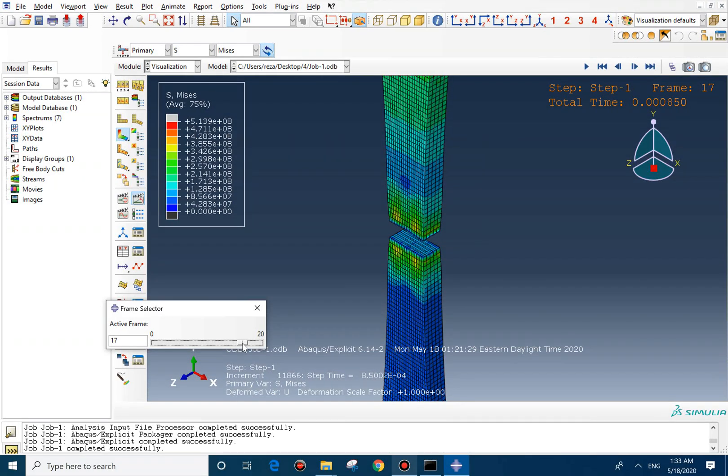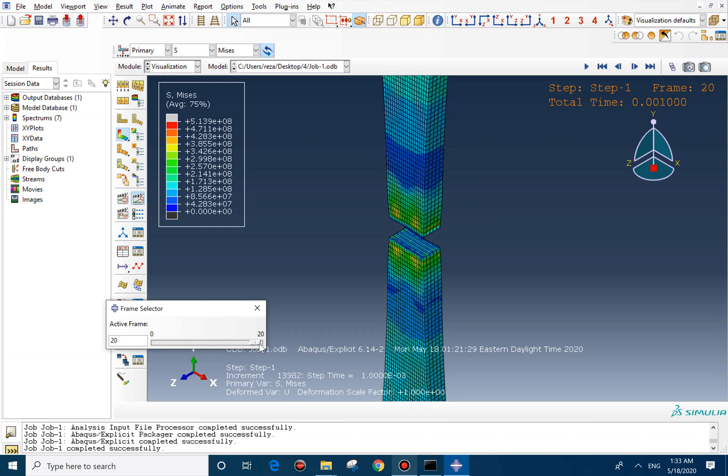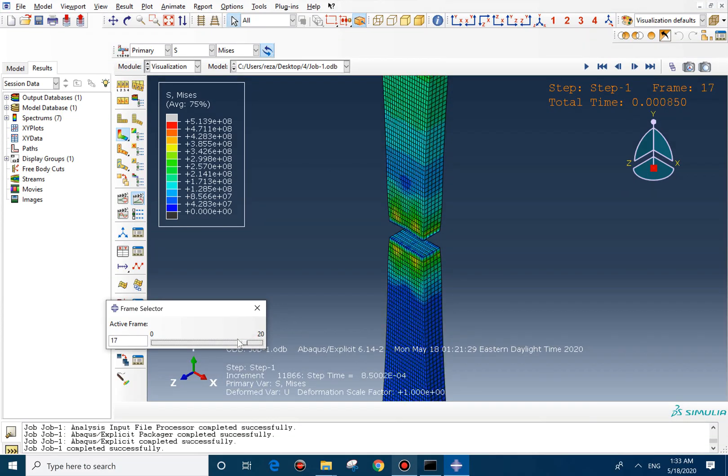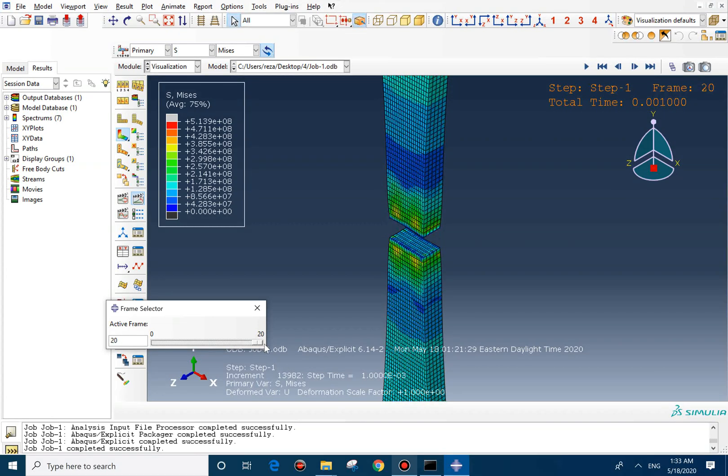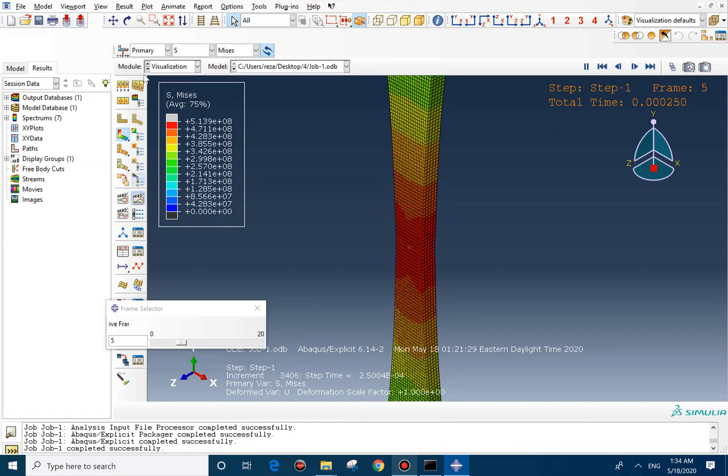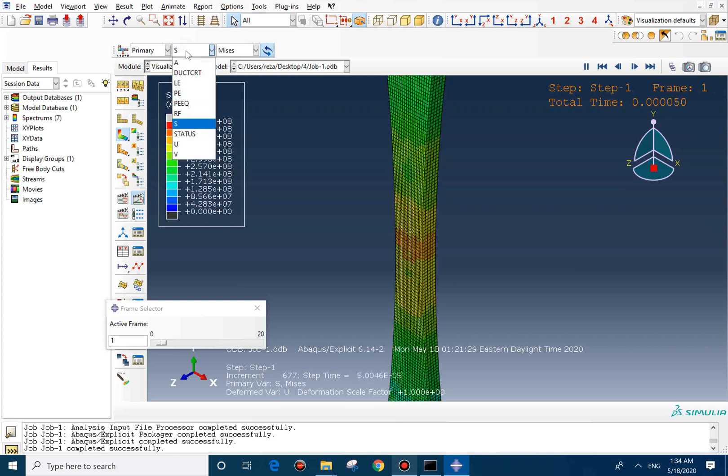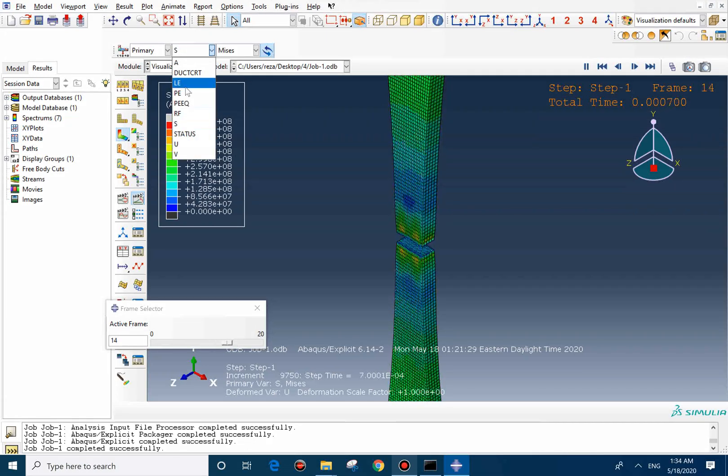It's true that we use the ductile property, but because we use random values for material property, it's brittle now. It's not ductile. And because of that, you can see the flat surface on here. You can see the stress, strain.